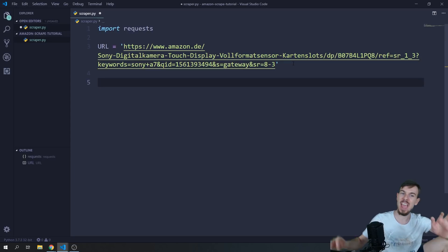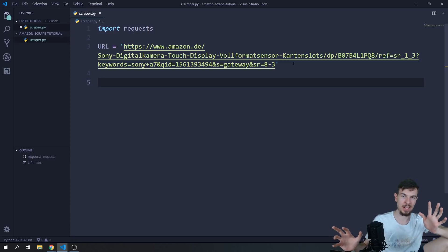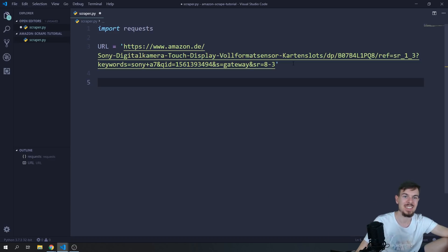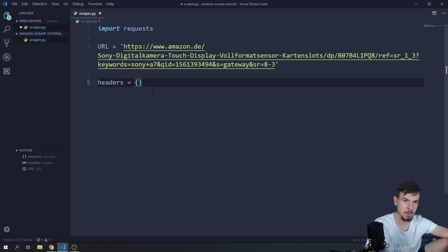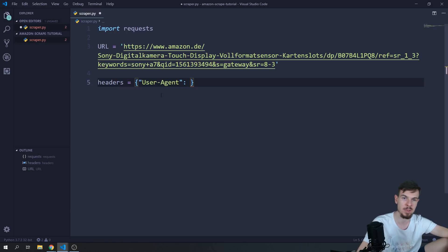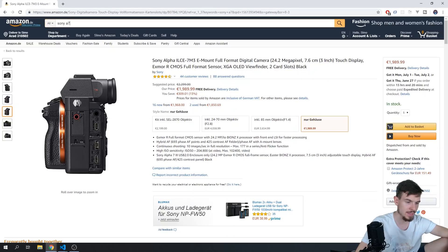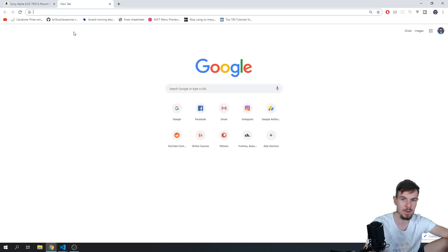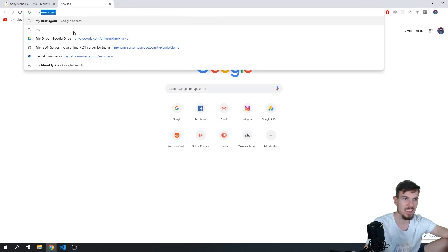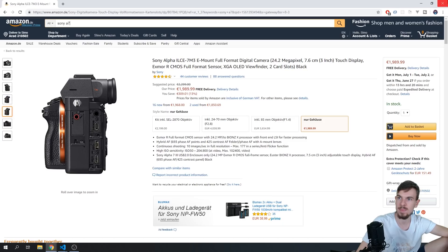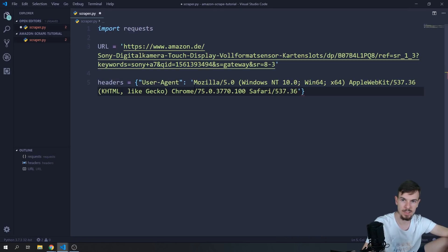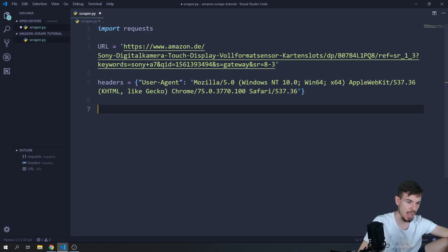Not every website is going to work with web scraping — some block it, some don't. This one works so this is the one we'll use. The second thing I want is a headers dictionary. I'll add a user-agent key — this gives information about our browser and we need to pass it into our request header. You can google 'what is my user agent' and copy-paste it in.